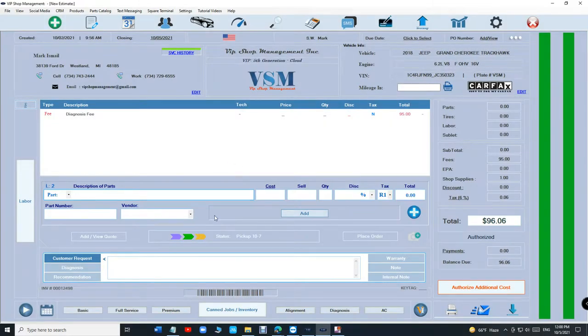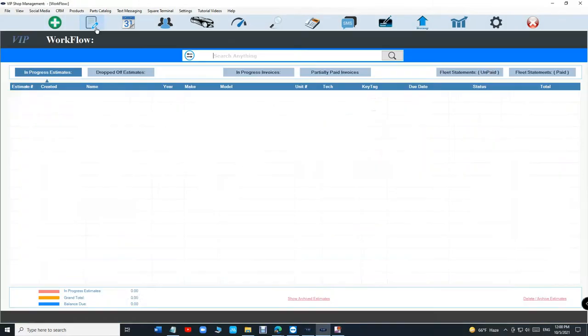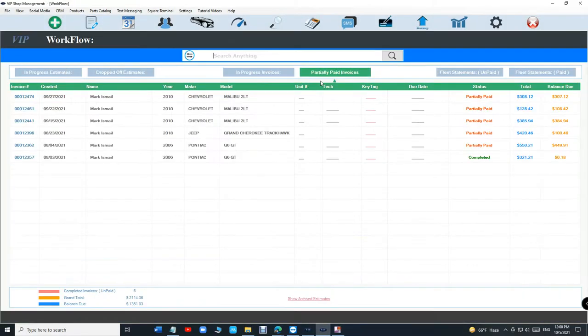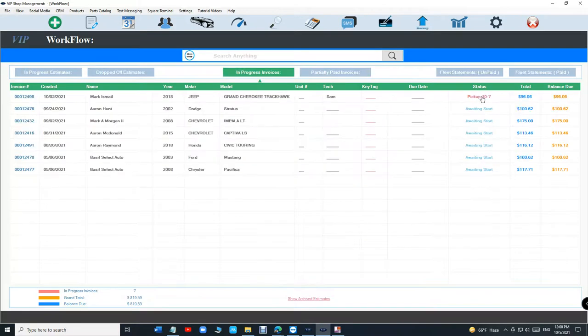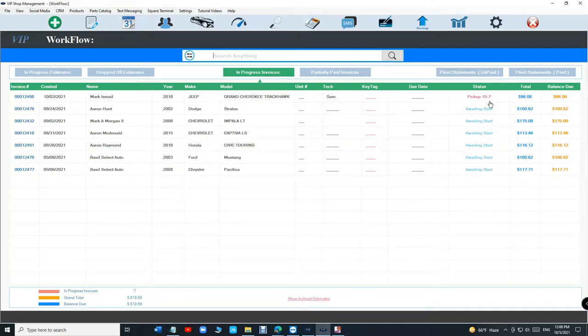And if we go back to partially paid invoices - or I'm sorry, in progress invoices - you can see 'pick up 10/7.' So basically you can type whatever you want for the status. I think that's brilliant.